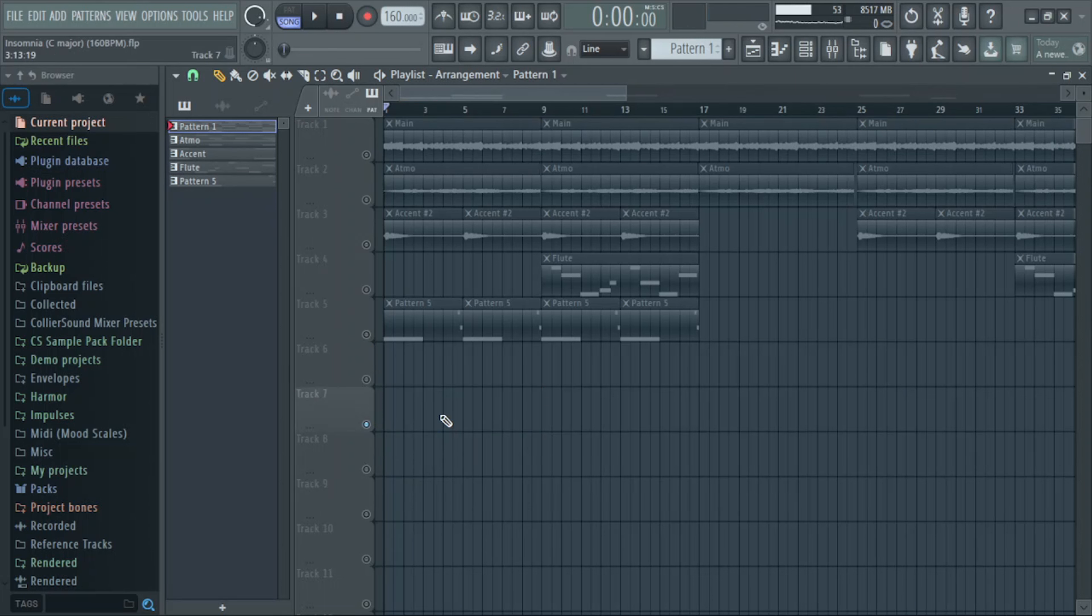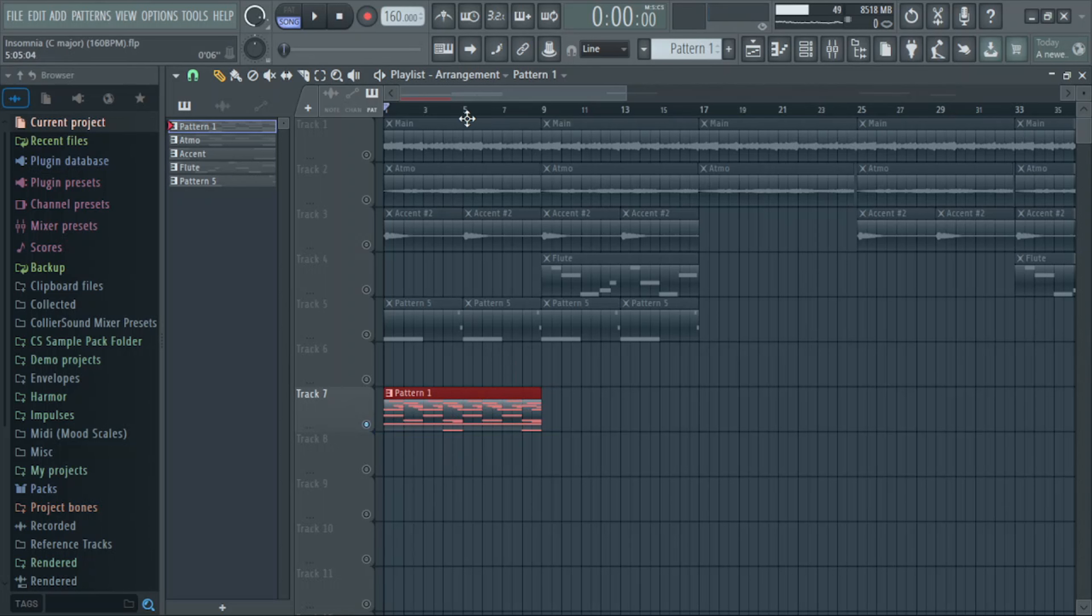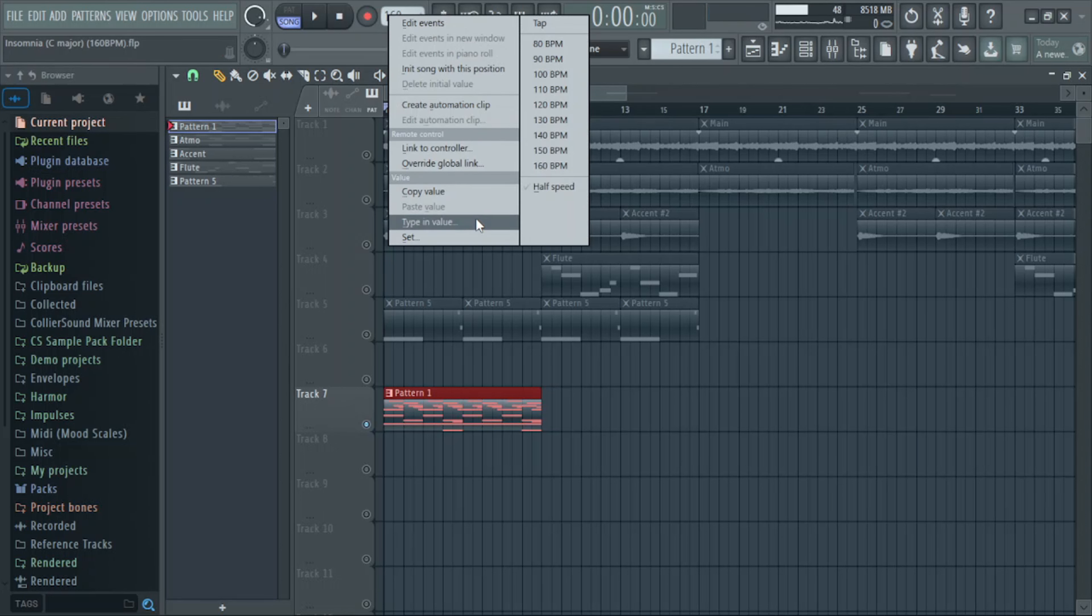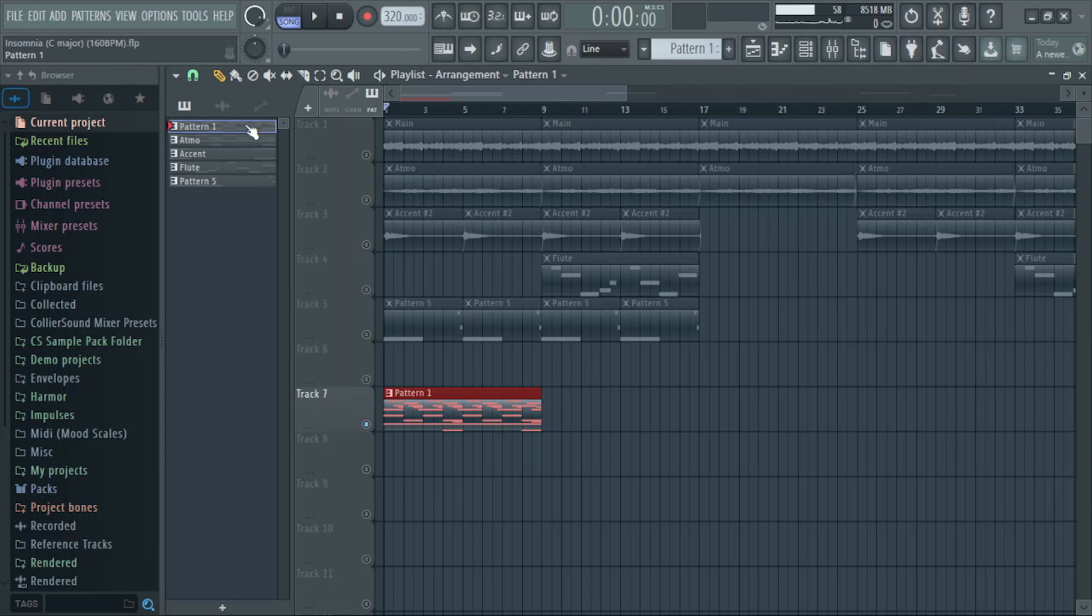But right now I'm gonna show y'all a crazy time-stretching hack that you could use to give your melodies a little bit more character. The first thing you have to do is double your tempo. So I'm working at 160 so I'm gonna go to 320. Right? Once I get to my tempo, I'm gonna render my melody to an audio file.